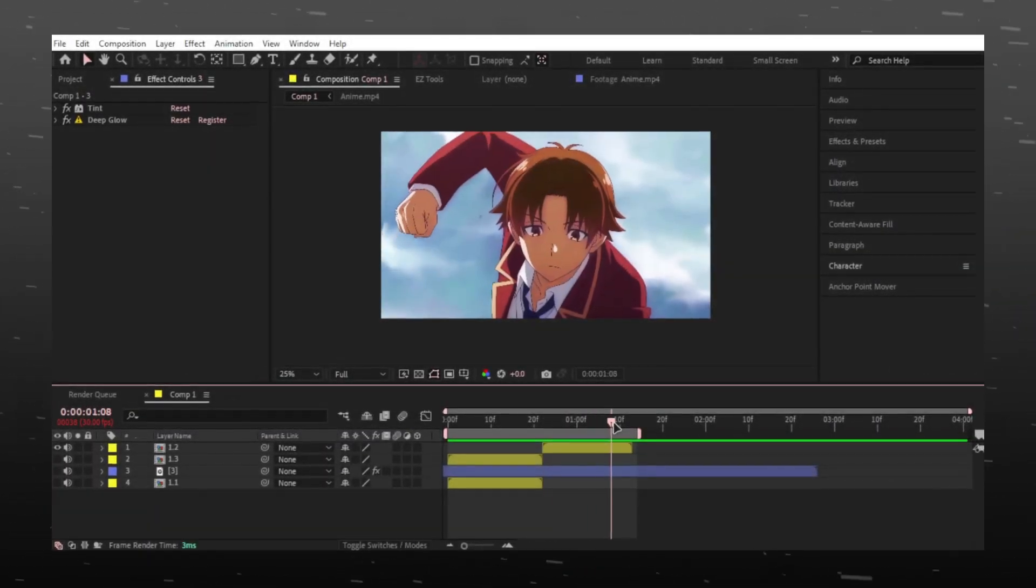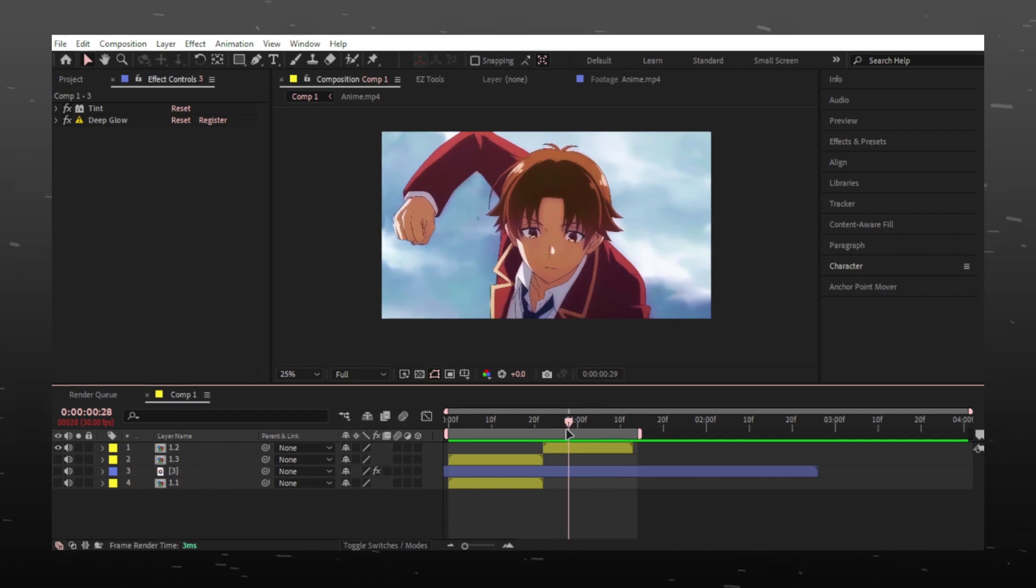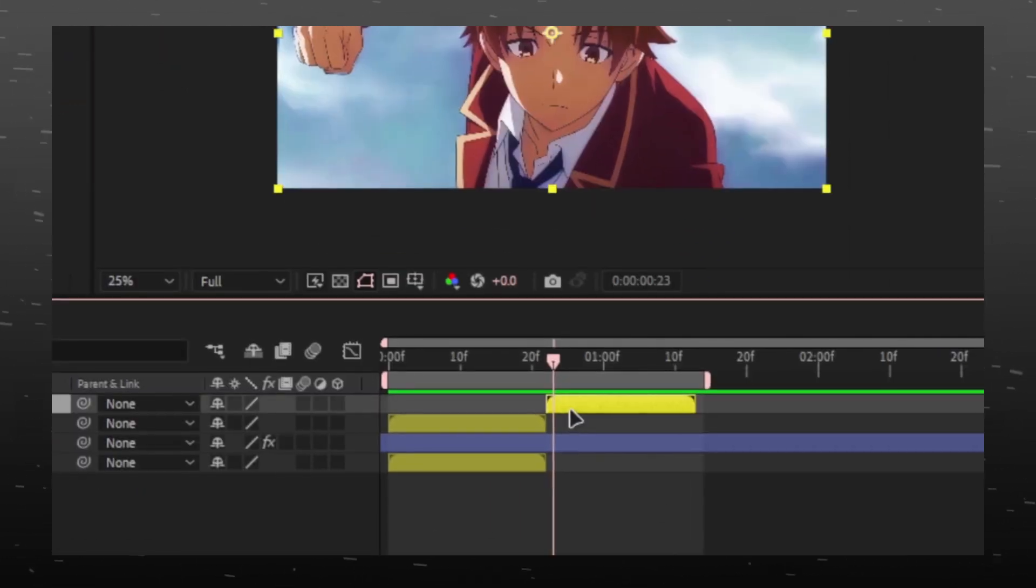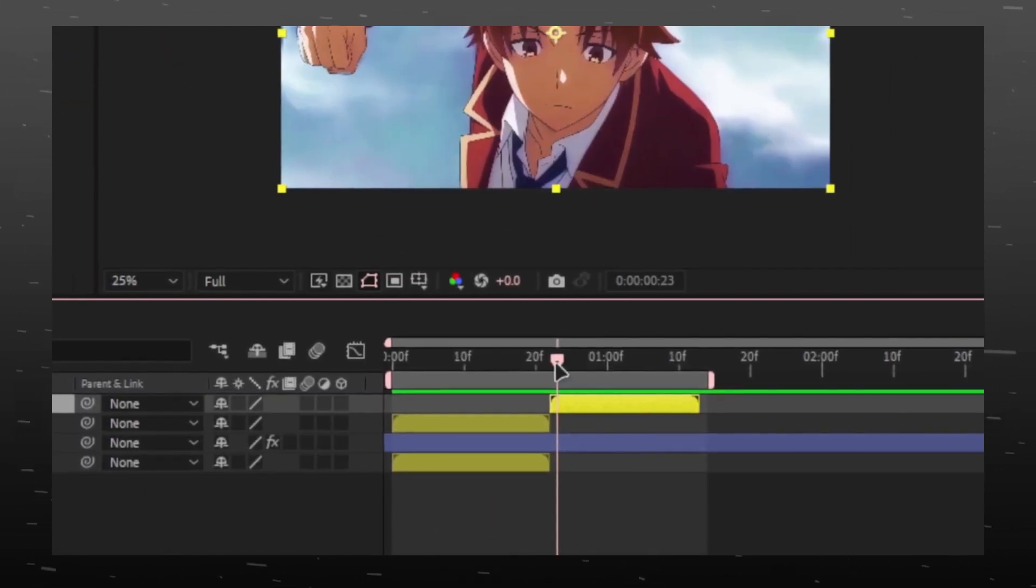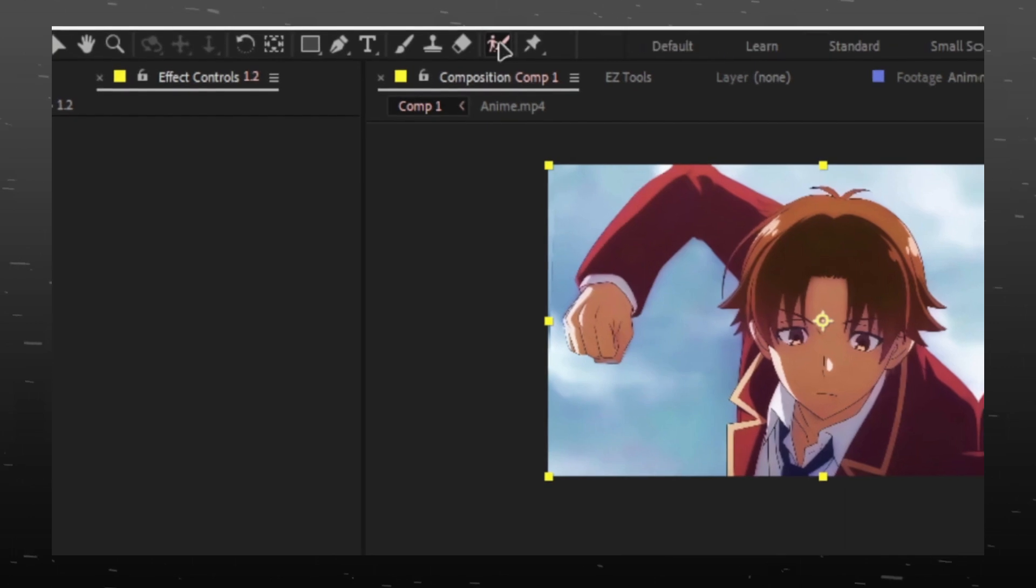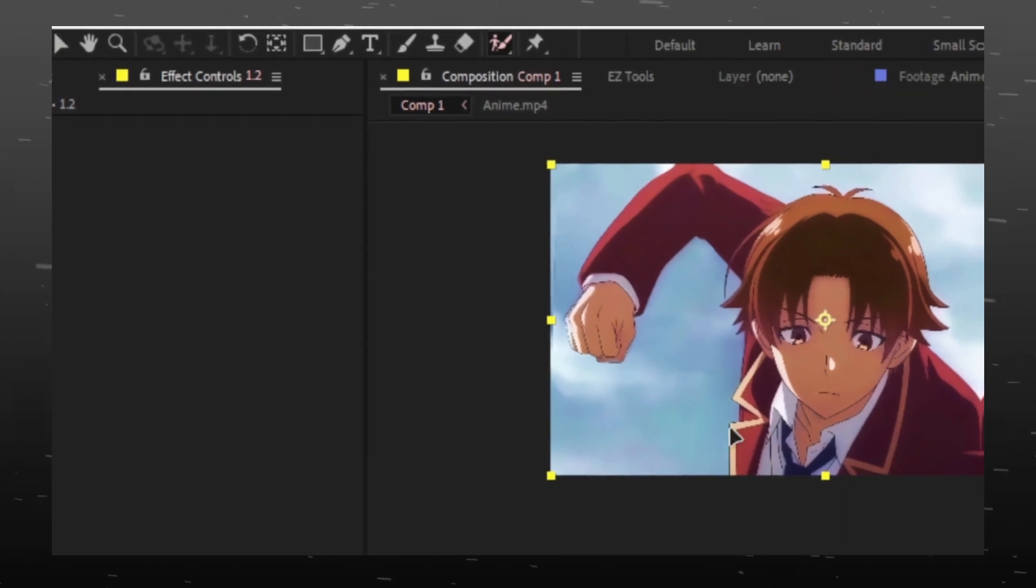This time there is visible movement in character, so rather than using pen tool we will use roto brush. Select roto brush.